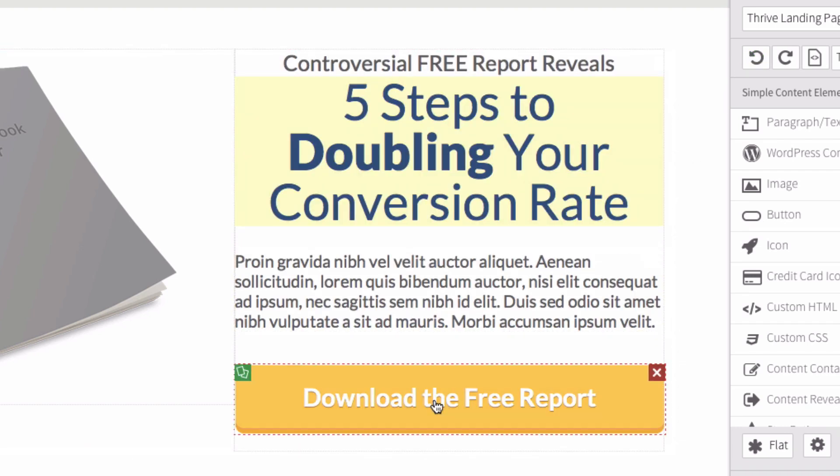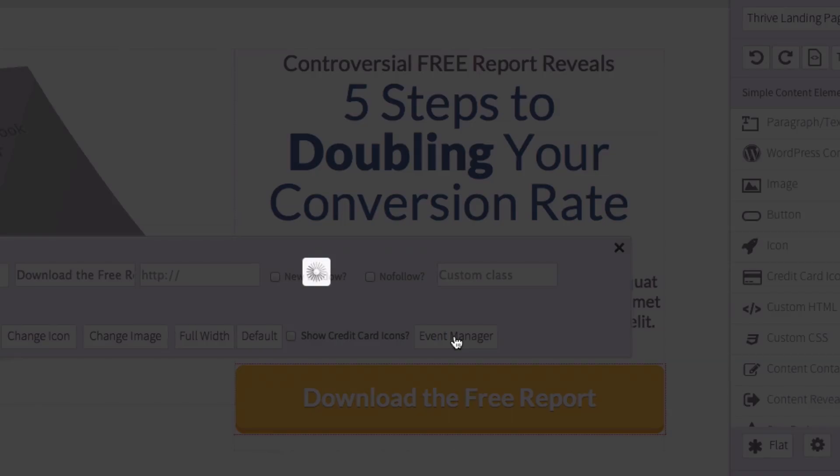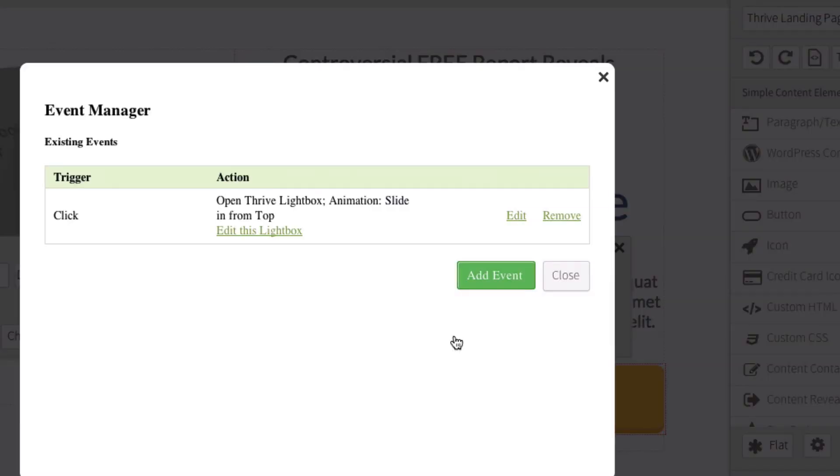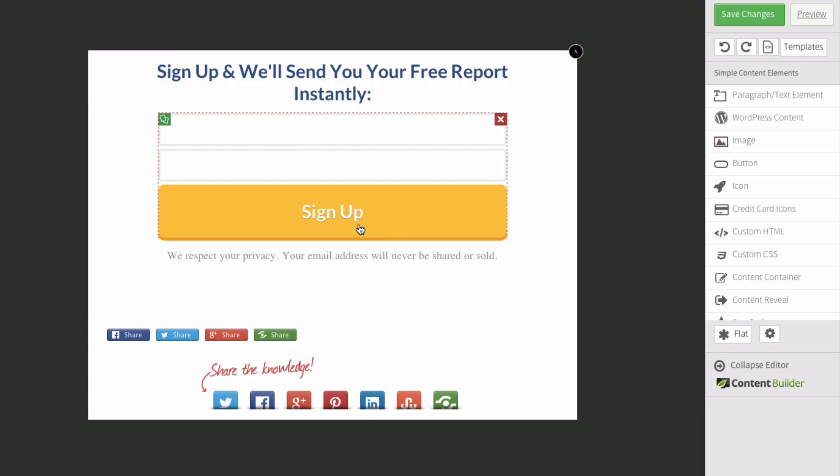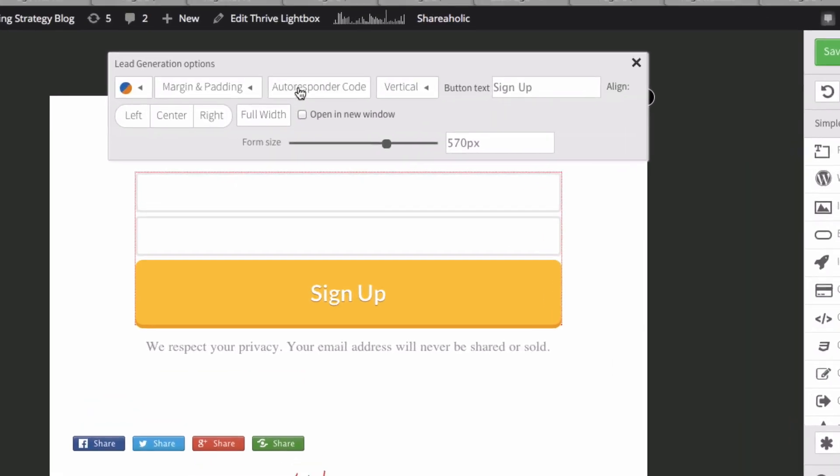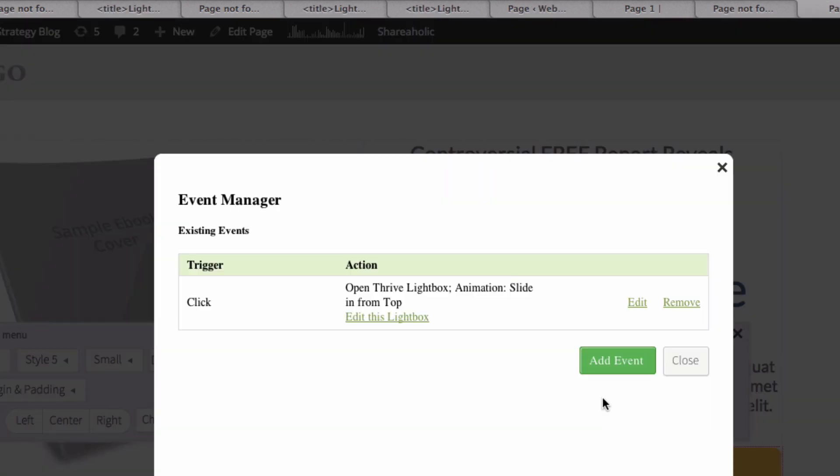On this two step opt-in form, click on download free report. I want to change the opt-in form. Click on event manager, and I can edit this lightbox here. I can put my autoresponder code in here. I click on sign up. I can change the sign up to say download this free report or something else.